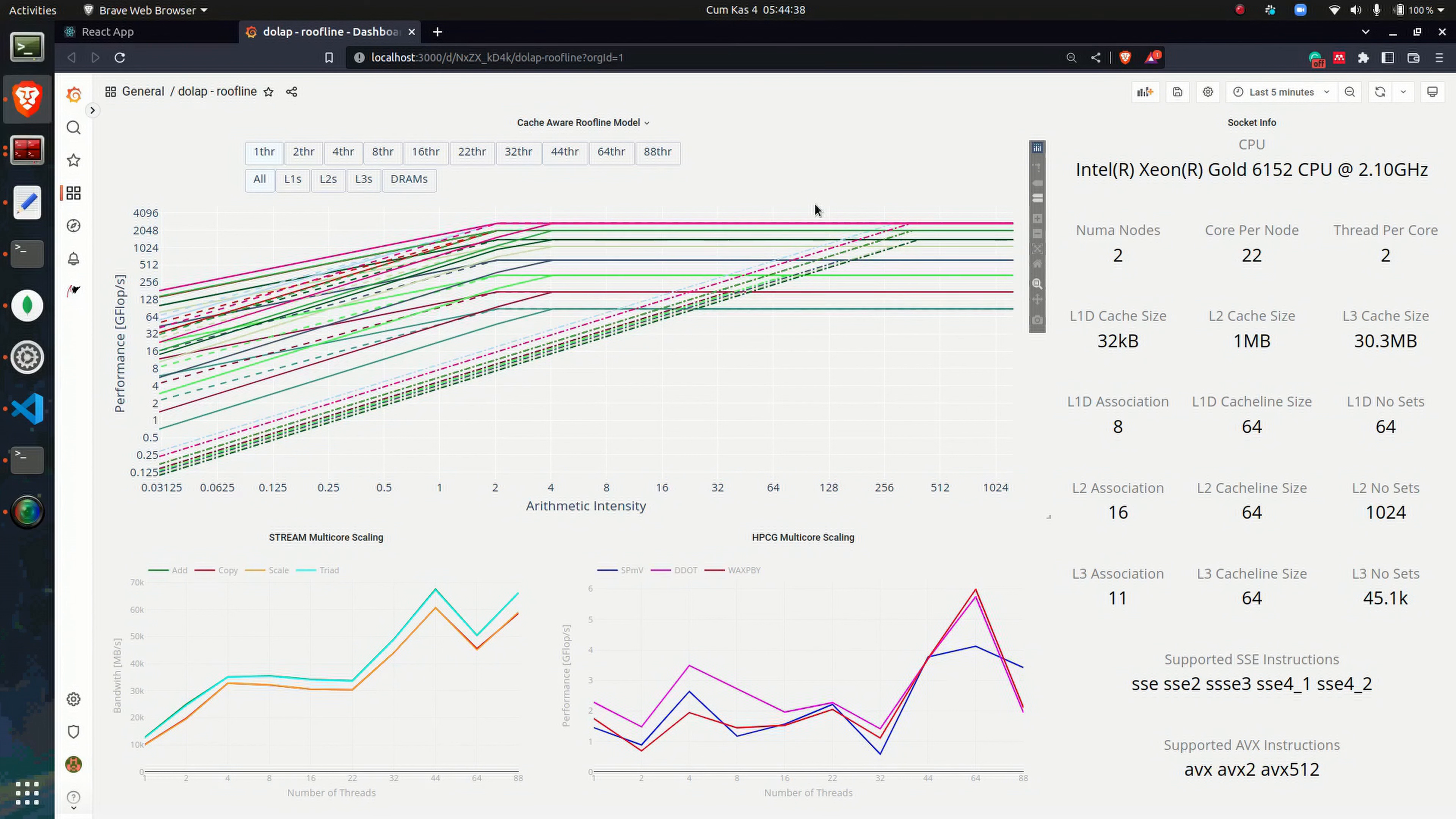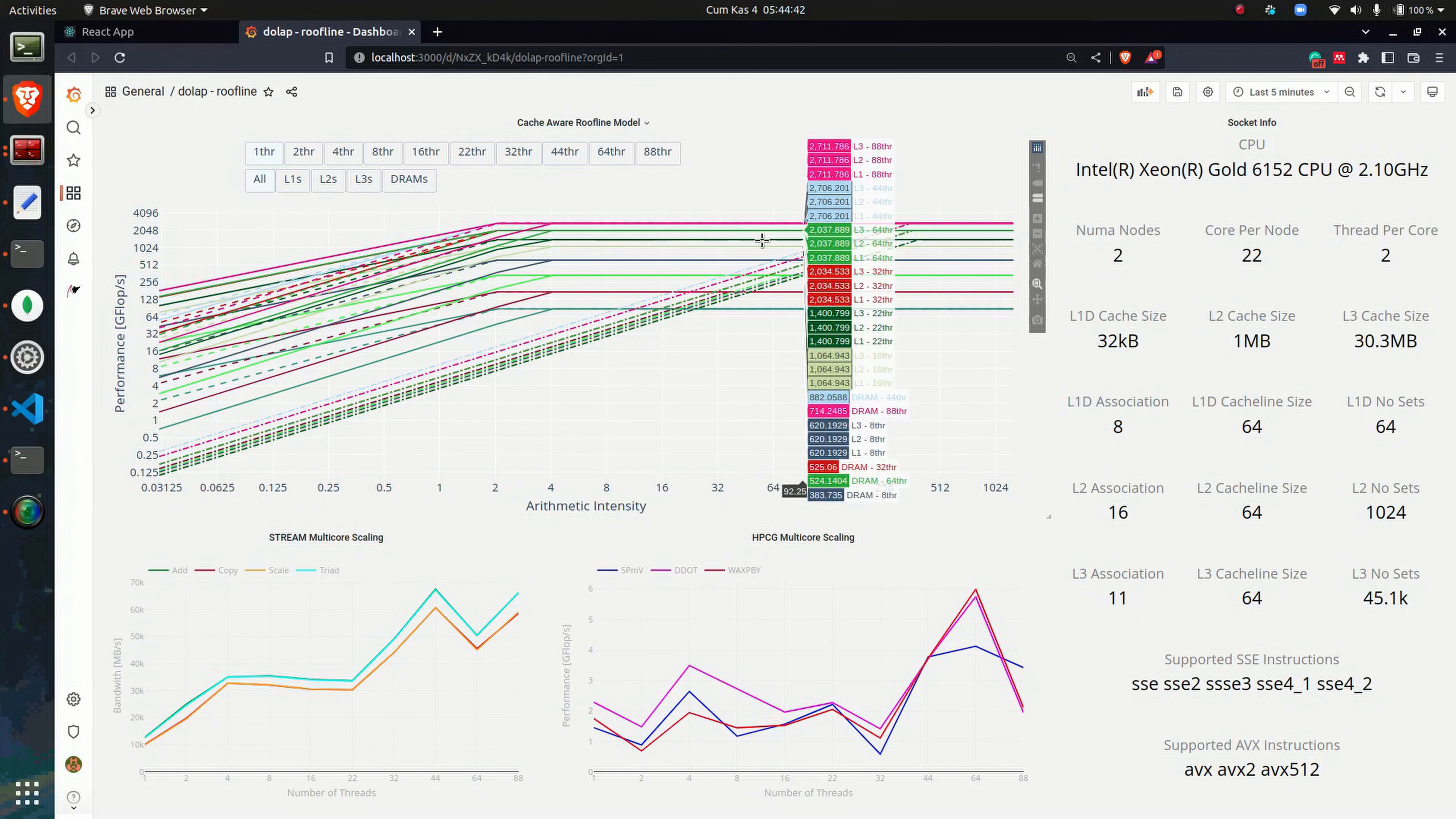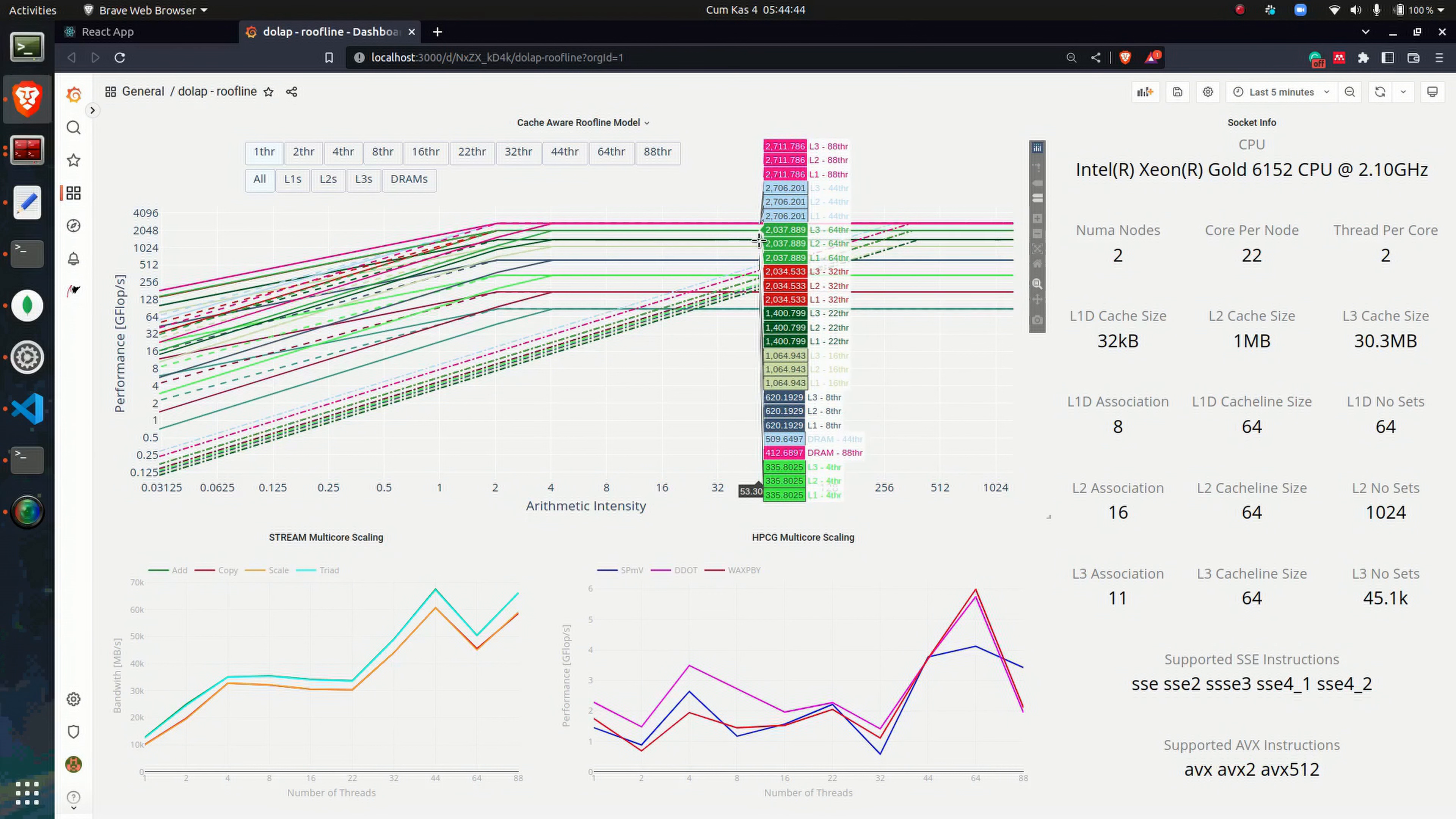After successful probing, two dashboards are generated. First is the performance models dashboard. In this dashboard, multi-core scaling of different benchmarks and performance models are shown.